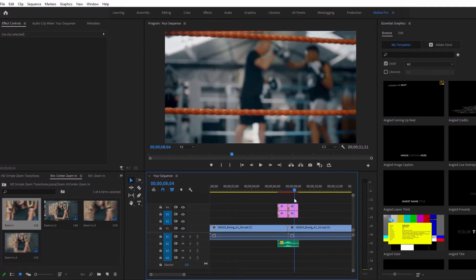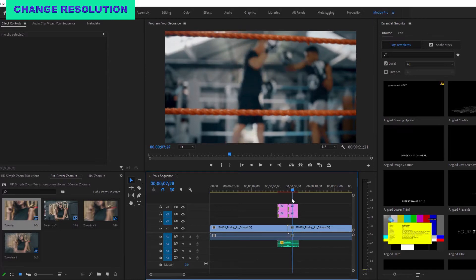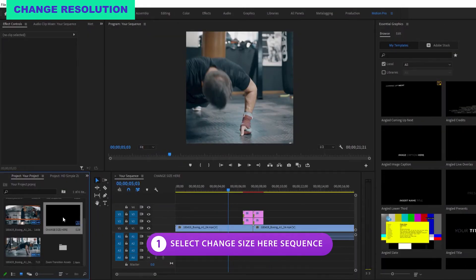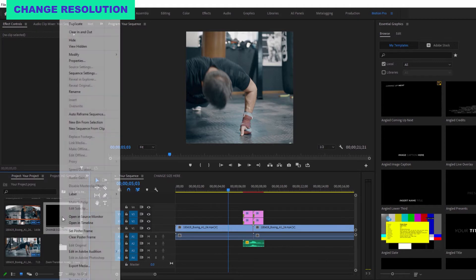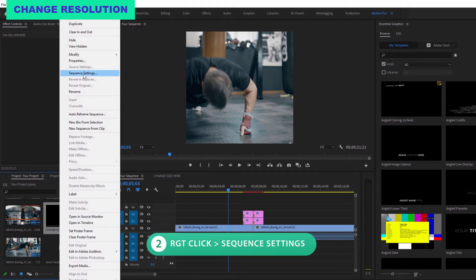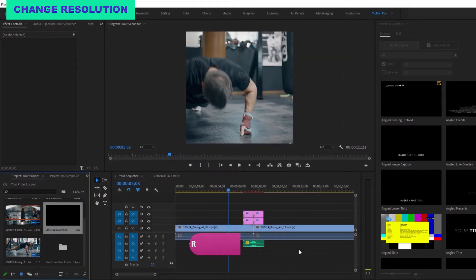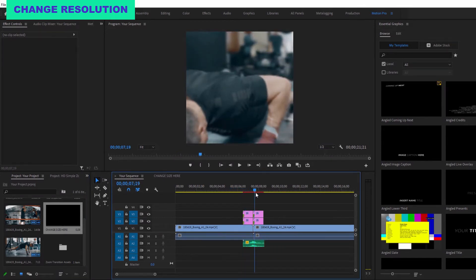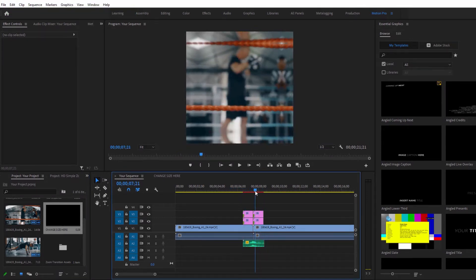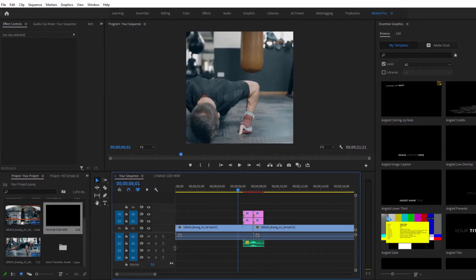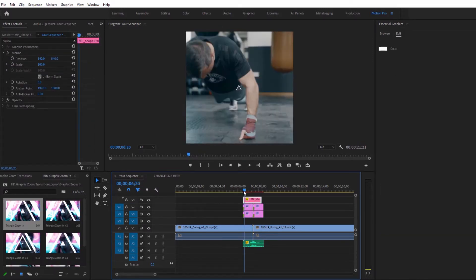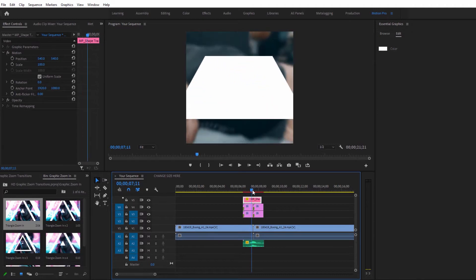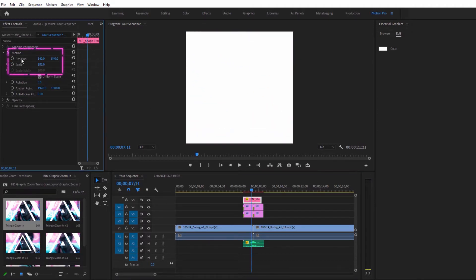If you want to change the resolution, select the change size here sequence that is now in your project file, right click and choose sequence settings. Then enter the desired resolution in the sequence settings and all of the transitions will automatically update to the new resolution. If you're using a transition with graphics, you can resize them by using the scale and position properties in the effect controls or right click and choose scale to frame size.